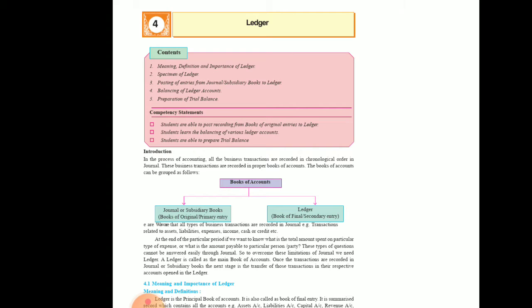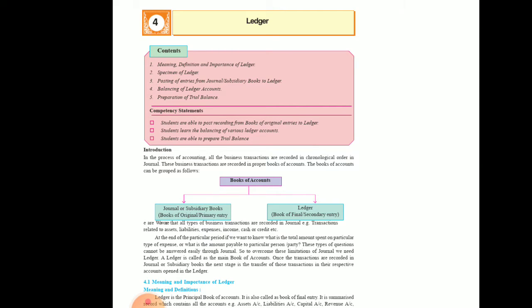We'll see how to prepare ledger accounts. In this chapter you'll be learning: the meaning, definition and importance of ledger; the specimen of ledger; posting of entries from journal and subsidiary books to ledger; balancing of ledger accounts; and preparation of trial balance. These are the four things you will be doing.